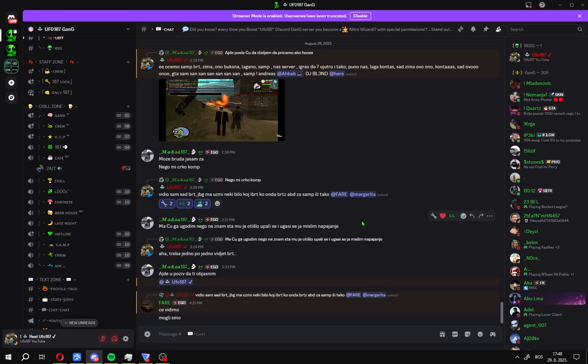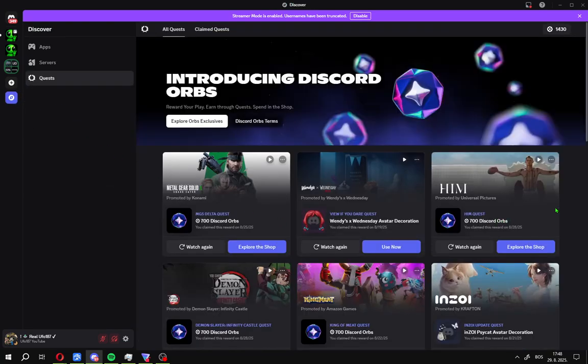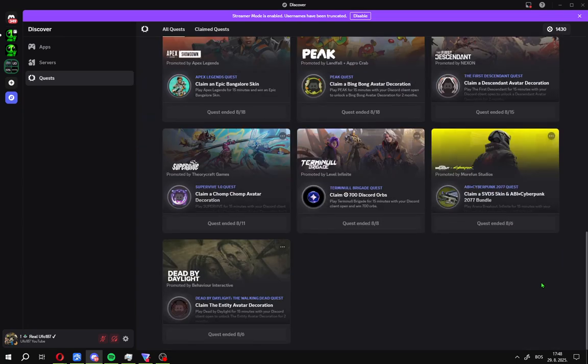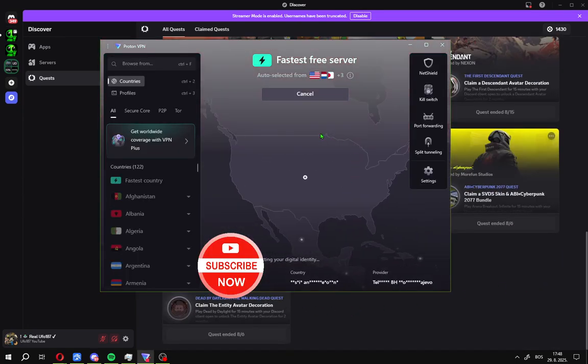Okay guys, the easiest way to see all Discord quests on your mobile or on your PC, you need a VPN and switch to United States, just like me.